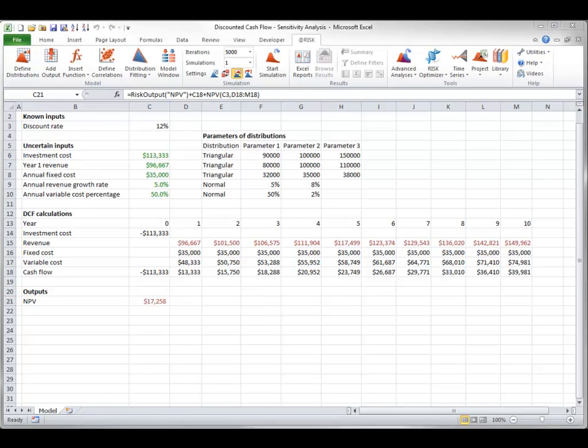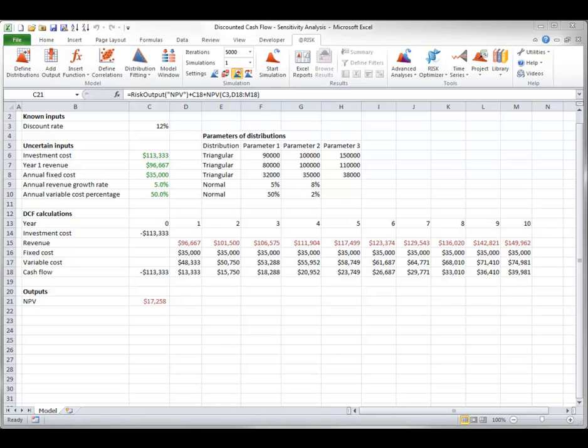If you save the file with the AtRisk function swapped out, the functions will be remembered, but your colleagues without AtRisk won't see them. They will see only the static values. However, if you open the file again with AtRisk loaded, you will be asked whether you want to swap the functions back in, so that you can restore the model to its original form.